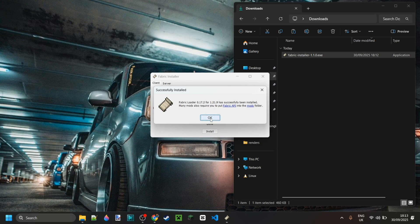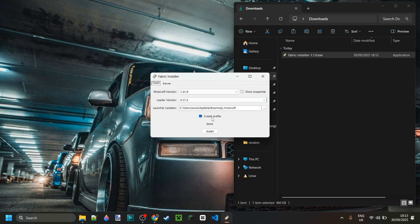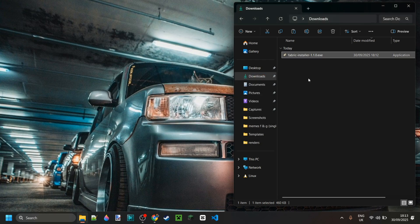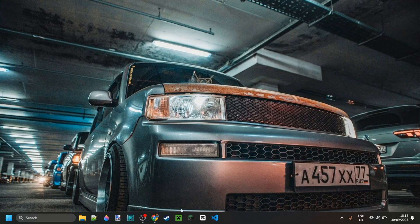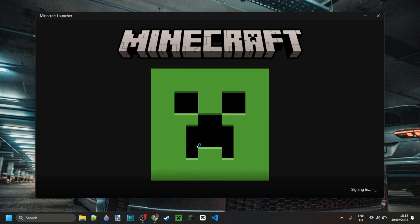As you can see, we've now successfully installed Fabric, which is great. Now because this was just the installer, you can actually delete it if you'd like to do so, and we can open up the Minecraft launcher.